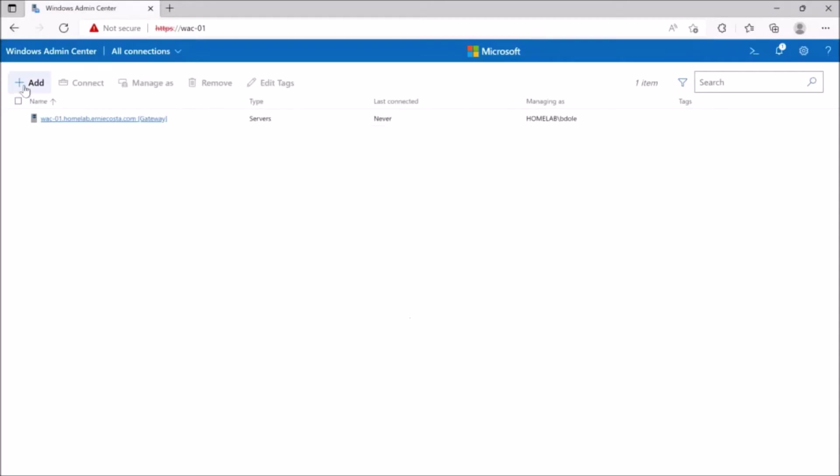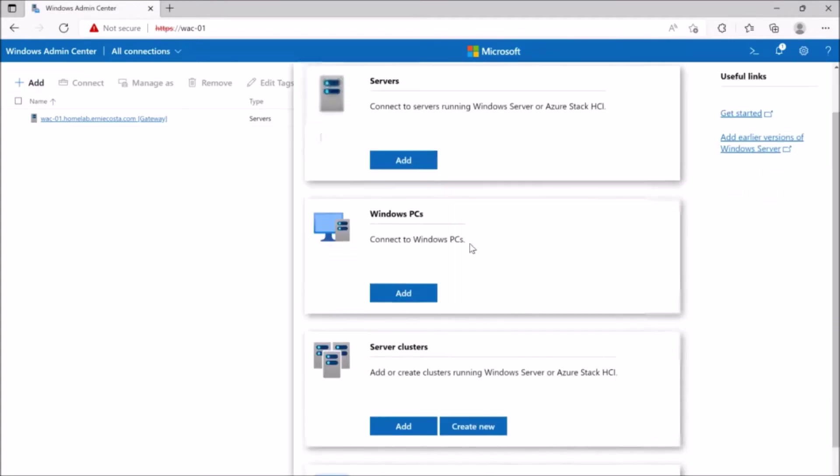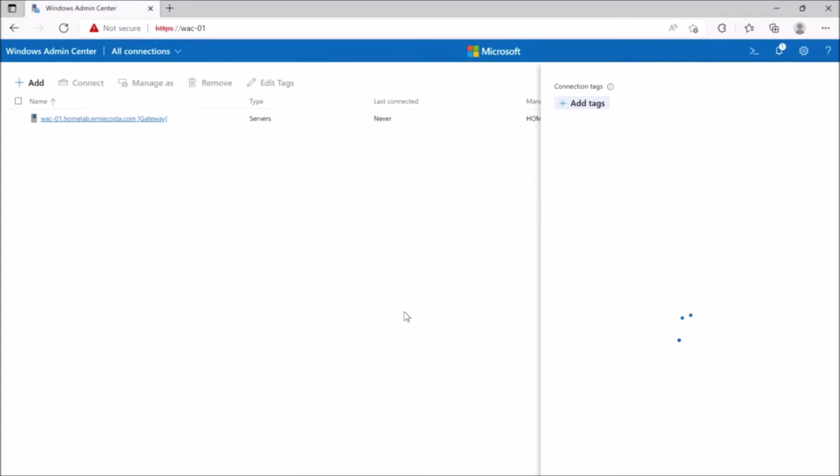We're just going to add this cluster to Windows Admin Center real quick, just to demonstrate some of the nuances with Windows Admin Center.